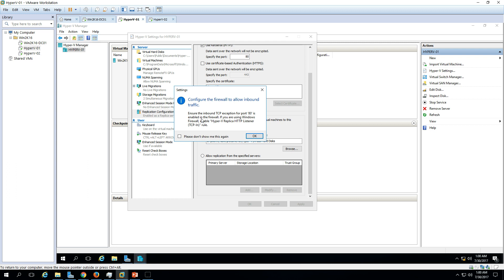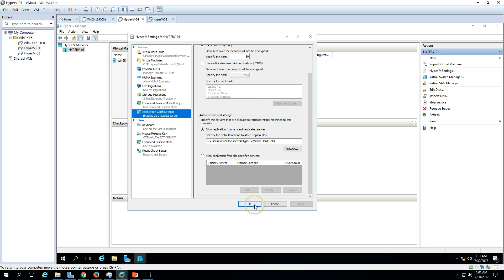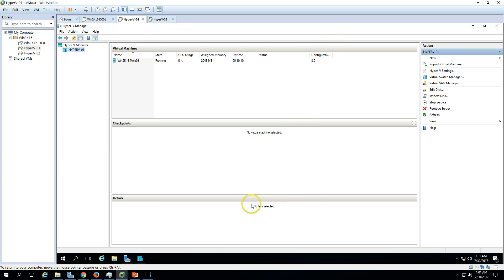Clicking OK gives you a warning to configure the firewall to allow inbound traffic. We need to make sure port 80 is enabled in the firewall to allow communication. In my environment, I have already enabled port 80. If you haven't, go to your firewall settings and enable it.